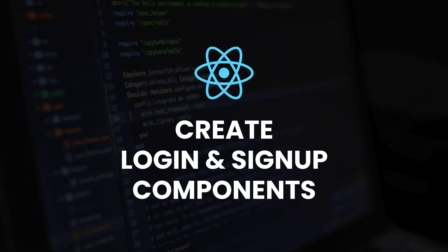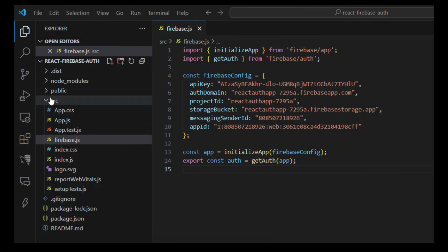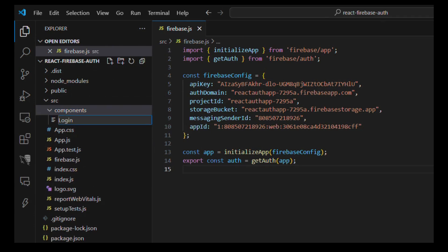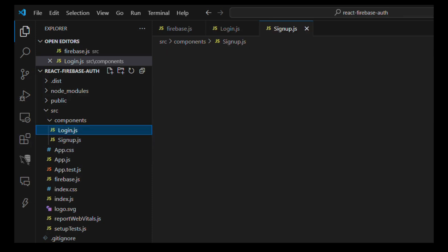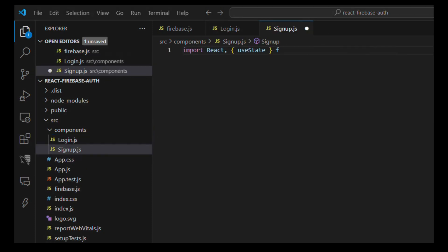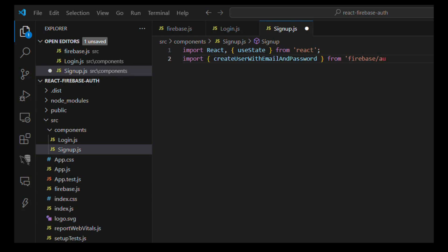Step 4: Create Login and Signup components. Inside src, create a folder called components and inside it create login.js and signup.js.